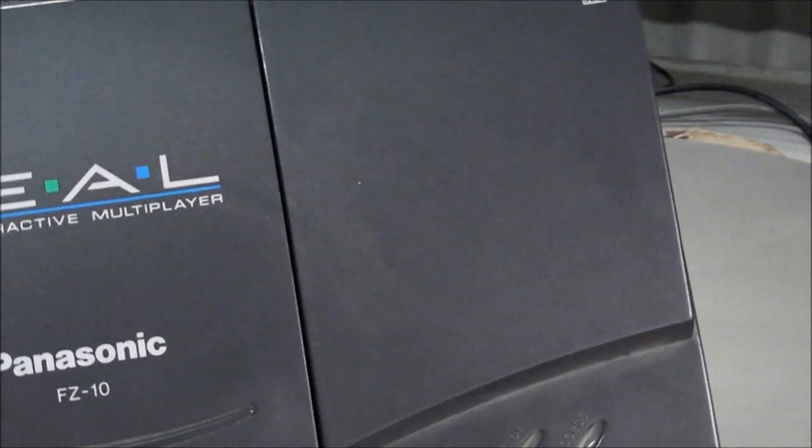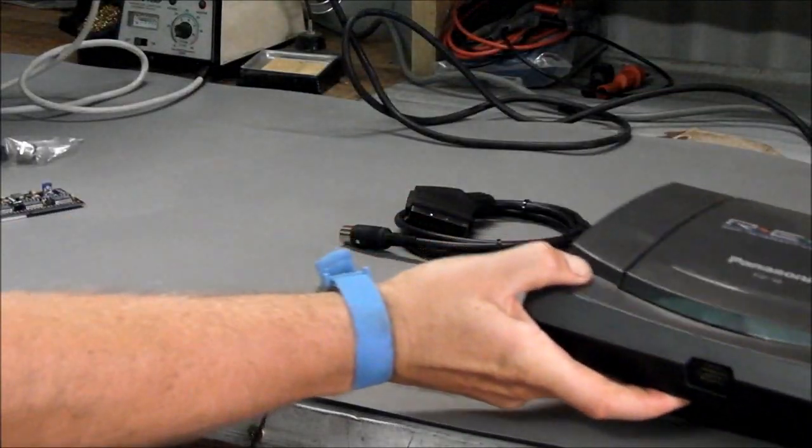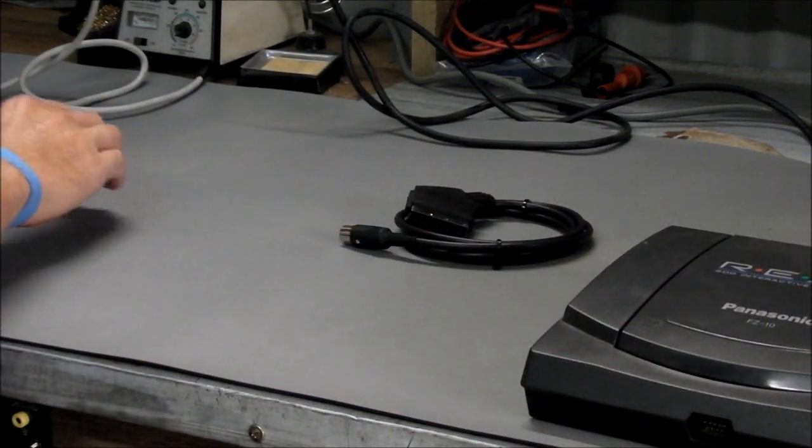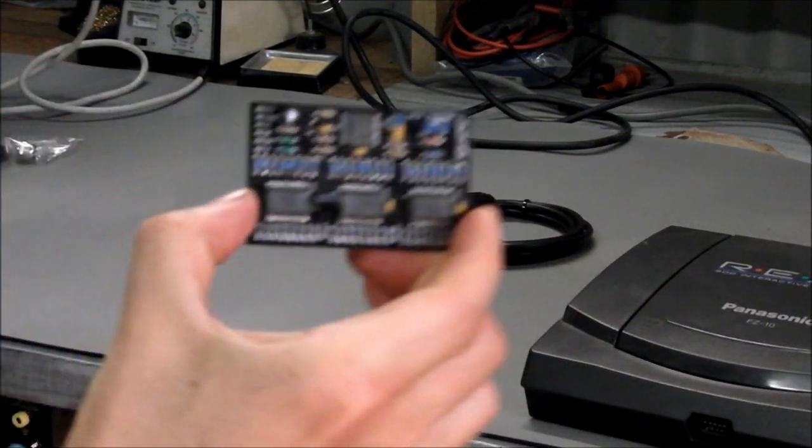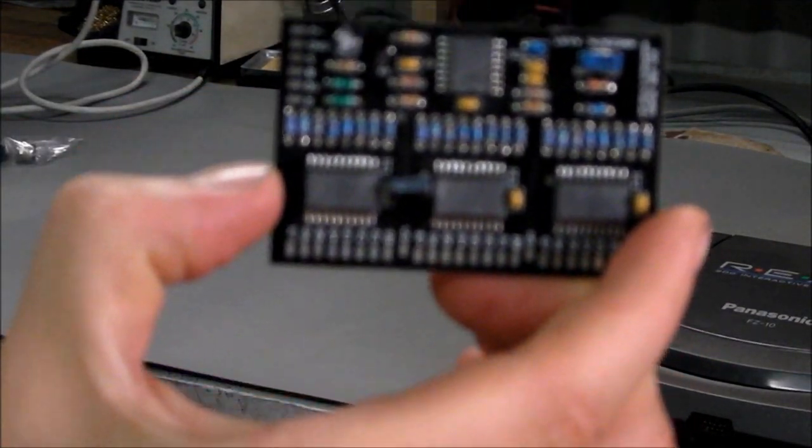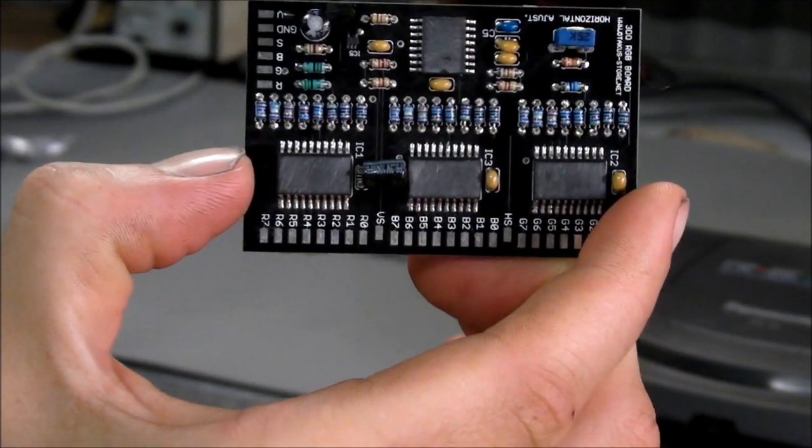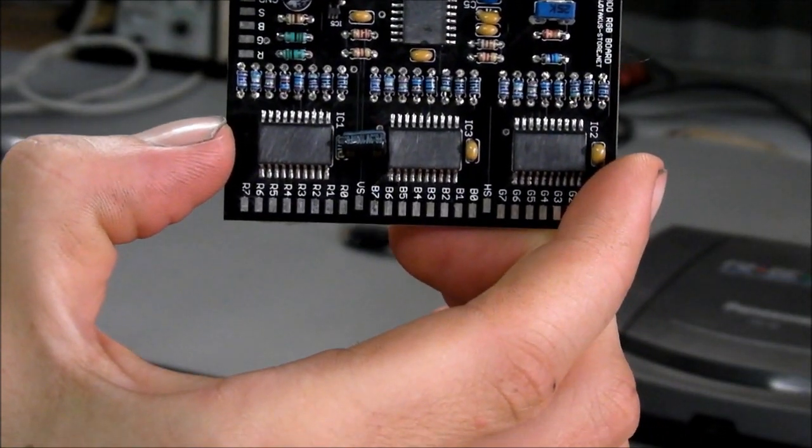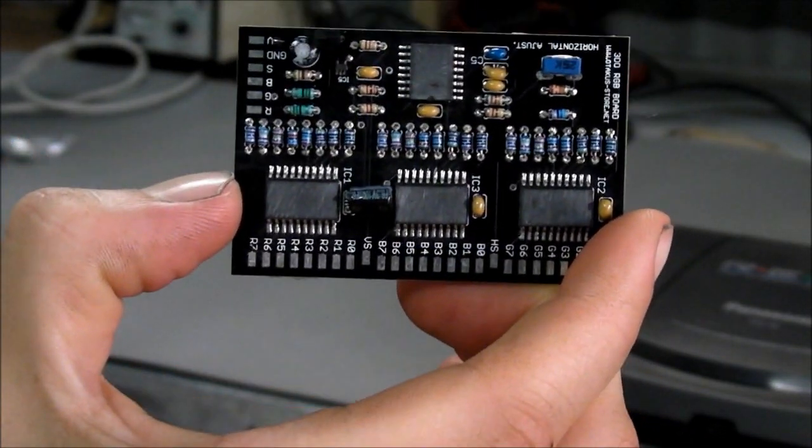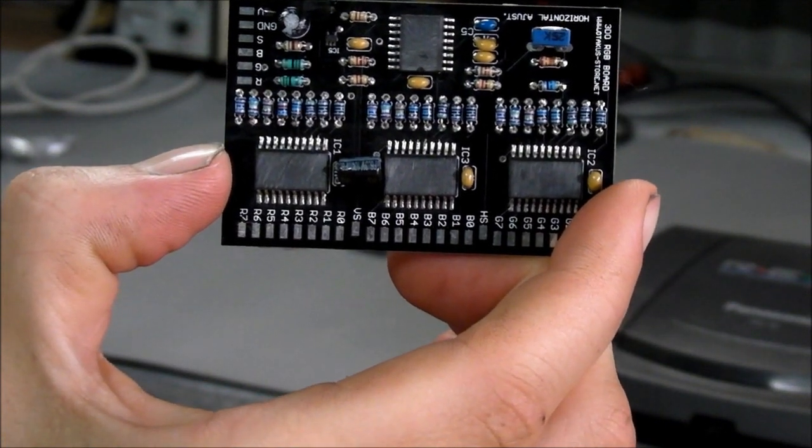Today I'm going to mod this 3DO for RGB, and to do that I need to install this RGB mod board. This is one of several new RGB mod boards available on the market for various consoles.